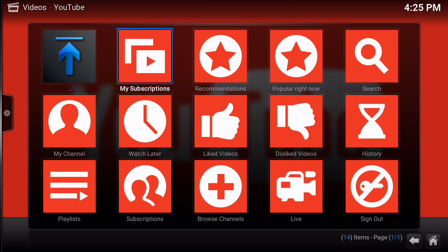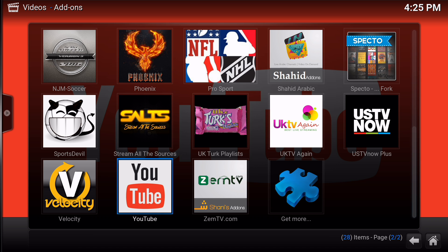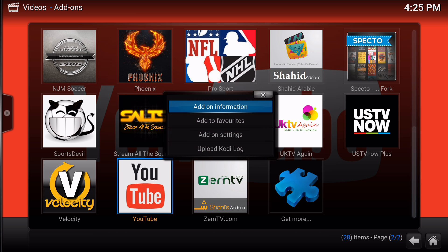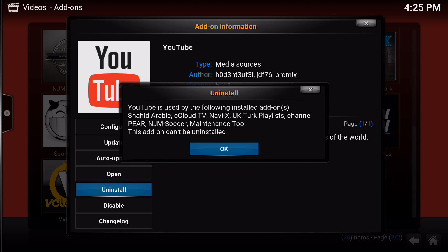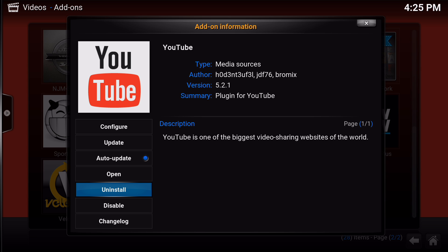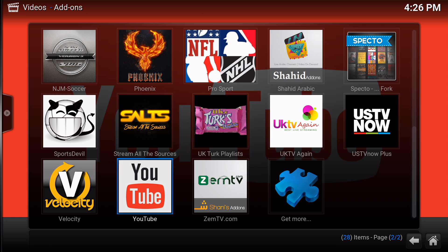As you can see, YouTube is fully functional. If I go to add-on information and uninstall, YouTube is already used by the following installed add-ons: Shahid, Cloud TV, Navi-X, UK Turk Playlist, Channel Pair, and GM Soccer Maintenance Tool. Notice how many add-ons rely on YouTube — if YouTube is not properly configured, these add-ons would not work.